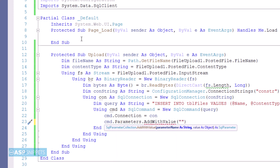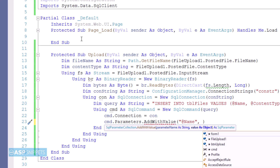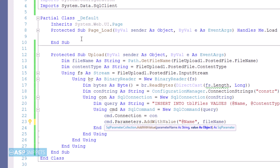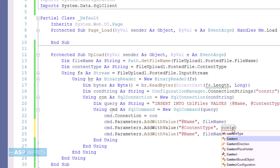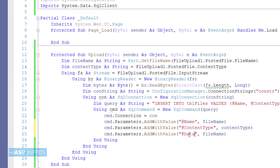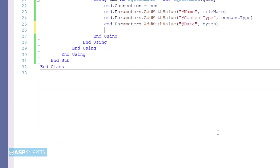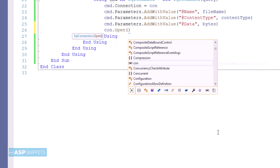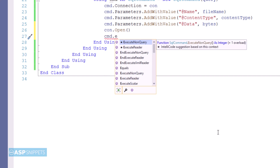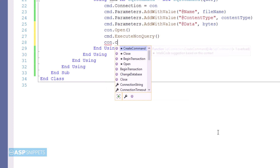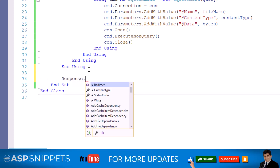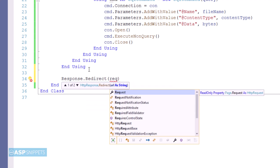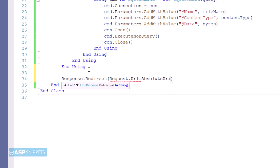Now I am adding the parameters to the SQL query. The first is name, to which I will pass the file name. The second is content type. The third parameter is data, to which we pass the byte array. Finally I open the connection, call the ExecuteNonQuery function, and then close the connection, which executes the query and inserts the file into the database. Our upload part is ready.